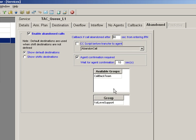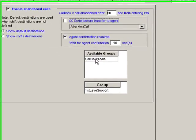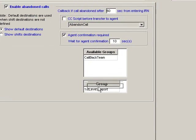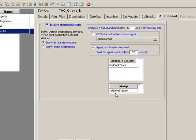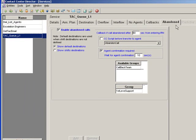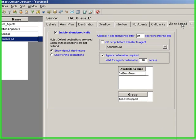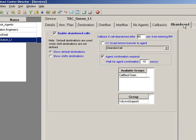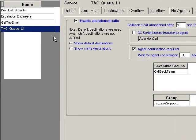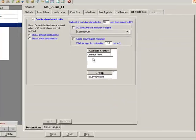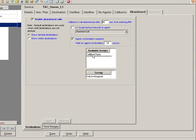And then here we can actually select the group that we want to receive this. So you might think that the TAC support queue—that's what they hung up or abandoned waiting for TAC queue—shouldn't that be the people to get the call back? Well, yes, that's one way to do it. But you may have another group that specializes specifically in callbacks. So you have the option to actually have the abandoned call sent to someone else.